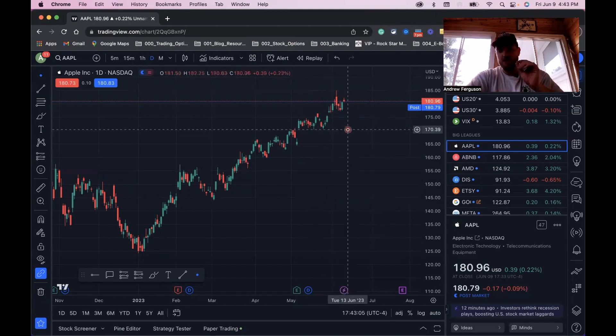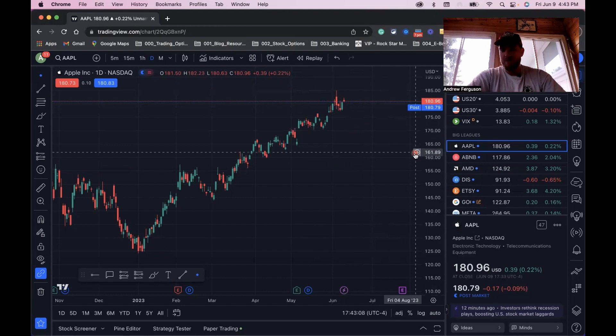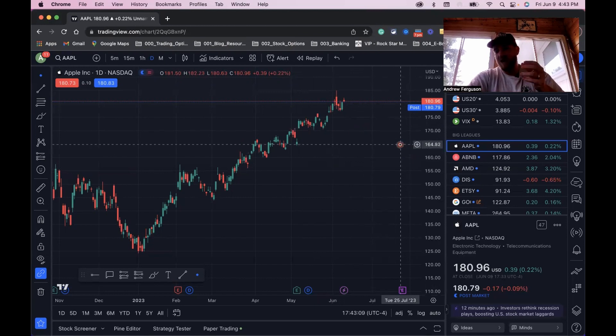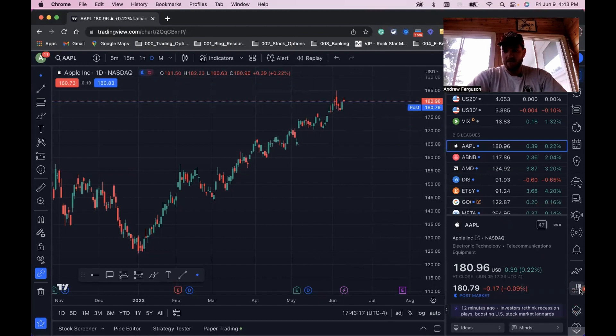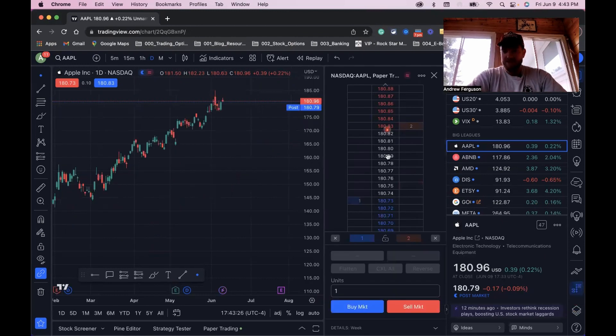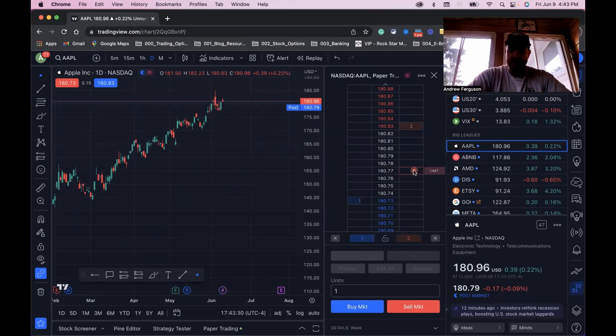Those are the two ways you can trade from the chart. The other ways, number three and four, are a little bit easier to utilize and you have more control over. First one, you're going to go down to DOM. This is going to pop up what's known as your pricing ladder.